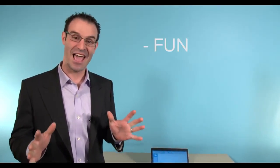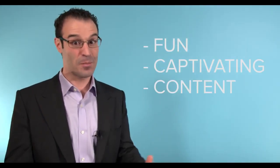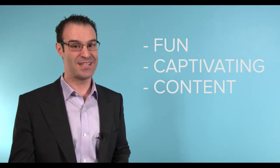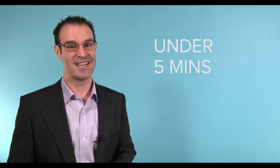We know that the number one thing sought after by teachers is time. There's never enough of it. So with that, we tasked our developers: Create something in Notebook that's fun, captivating for learners, incorporates teachers' content, and most importantly can be created in under five minutes.